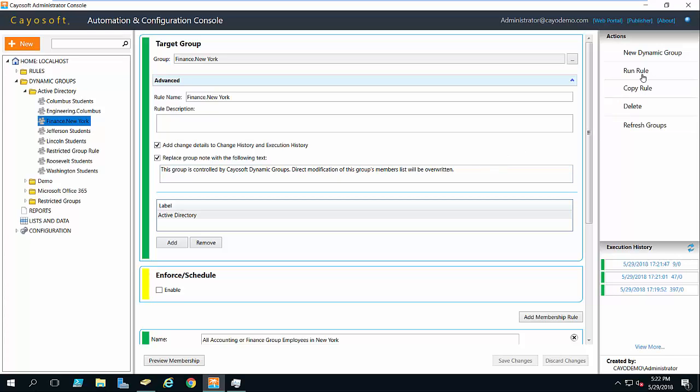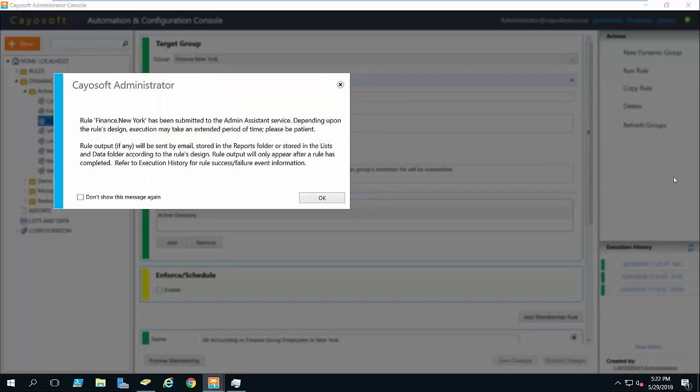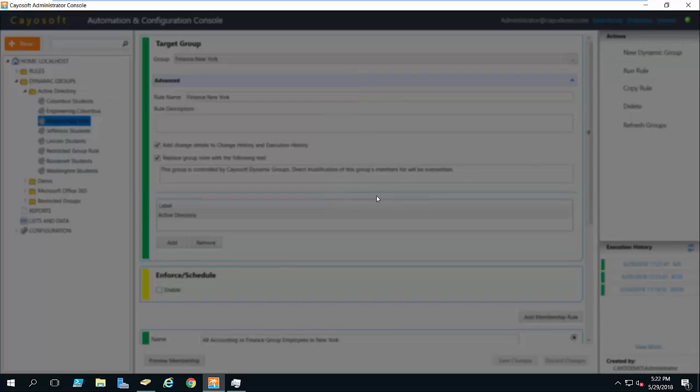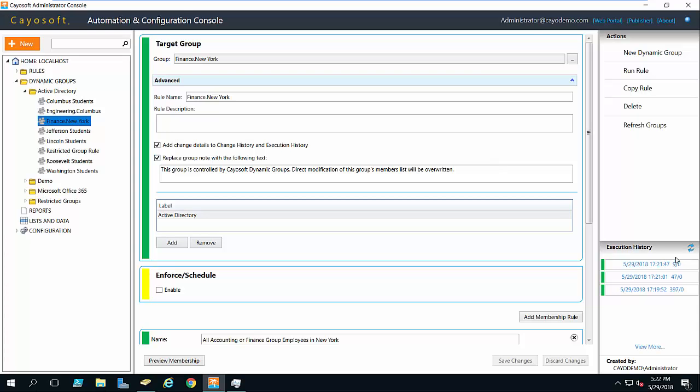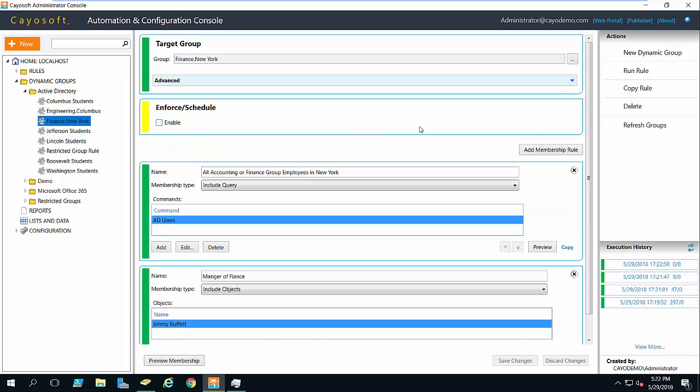I'll go ahead and run the rule one more time just to show that if there are no changes to the group membership, it doesn't actually rewrite the membership at all. So it's extremely efficient. I would simply now schedule this and set it and forget it. You can get more details on this by going to chaosoft.com forward slash download and giving the product a try yourself.